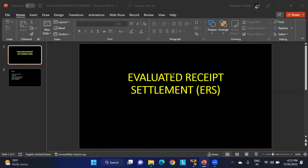Hello everyone. In this class we will study about Evaluated Receipt Settlement, also called ERS in SAP MM. ERS is an alternative method of processing invoices. In this method, the organization settles vendor liabilities, and the SAP system posts the invoice automatically.